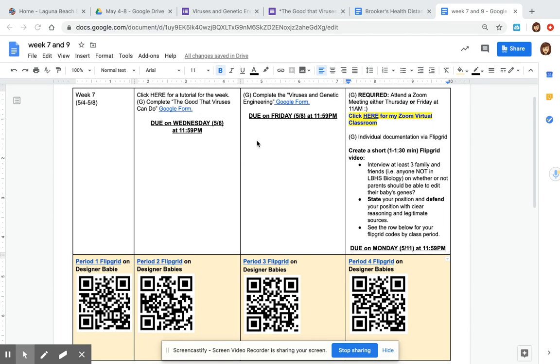It's very cutting edge and futuristic in terms of curing diseases with genetic engineering using viruses and then also using viruses for the concept that you might know as designer babies but has other applications. It's called CRISPR.